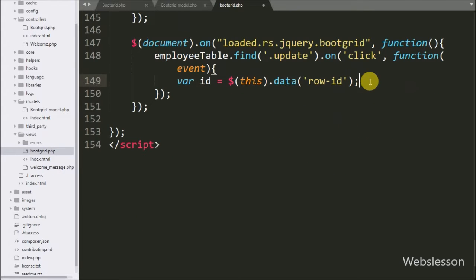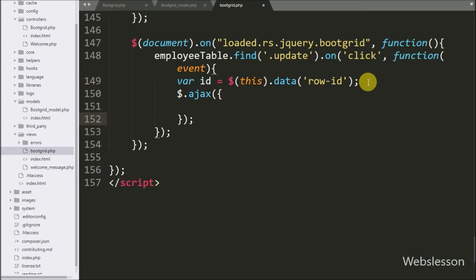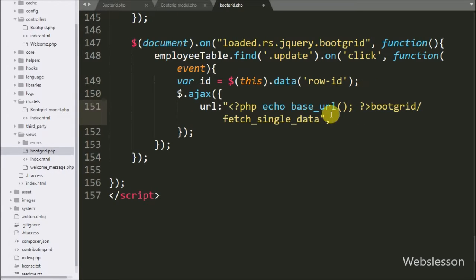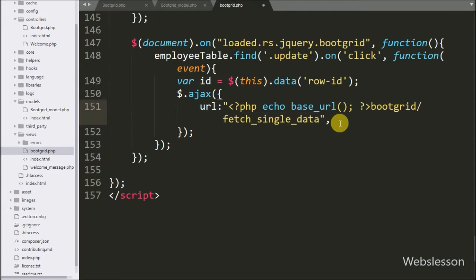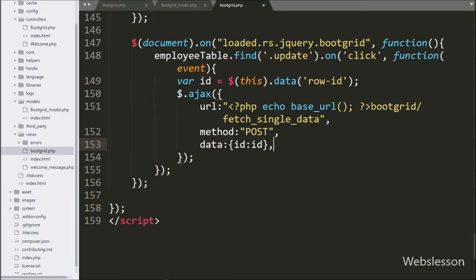Now we start writing the AJAX request. Under this, first we write the url option set to base_url with the bootgrid controller slash fetch_single_data method — here we send a request to the fetch_single_data method of the bootgrid controller. In the second option we write the method, and here we write POST, so we use POST method to send data to the server. In the third option we write data — in this option we define which data we want to send to the server, so here we write the id data to send to the server.